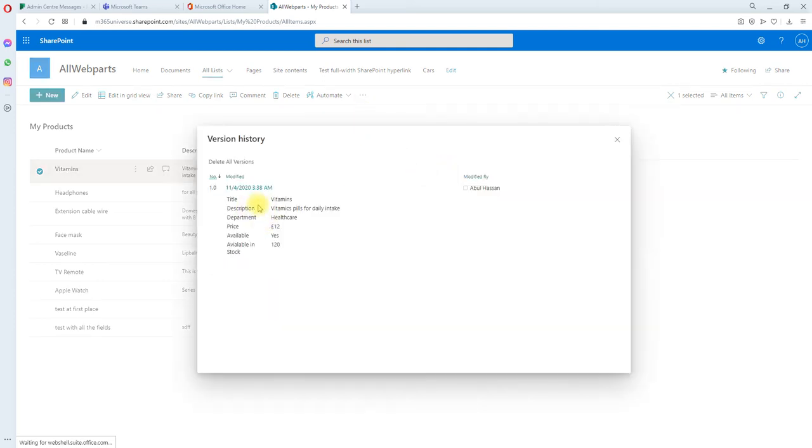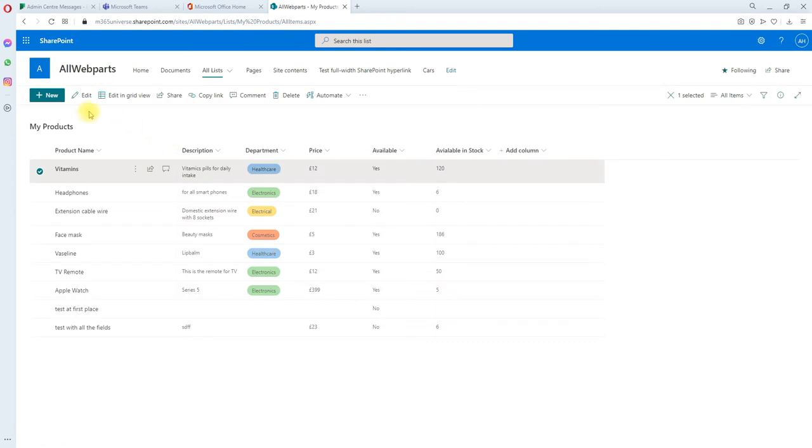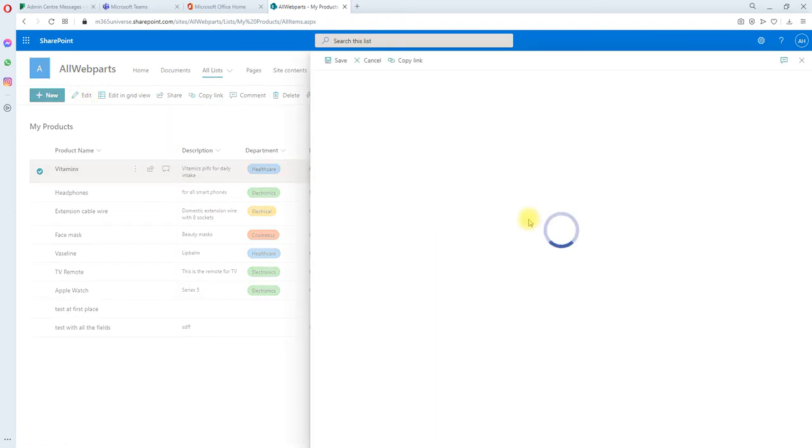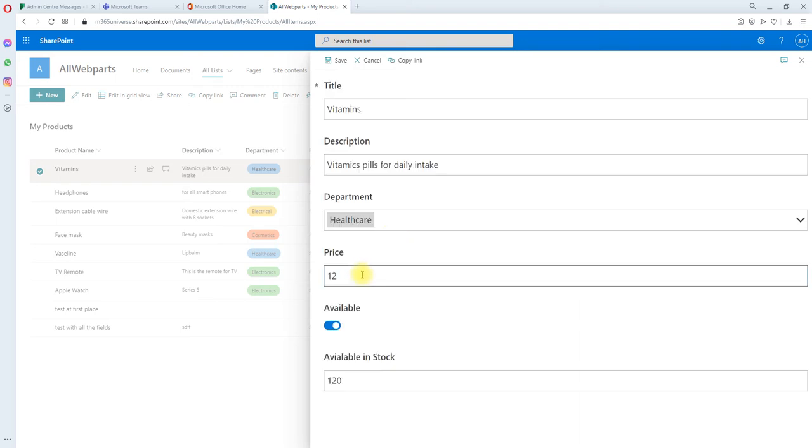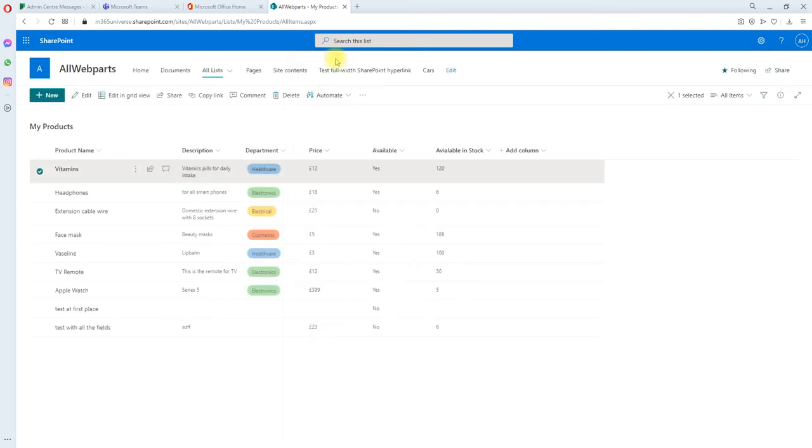Let's try to make a small change. Let's make it to 15, save it. Okay it's saved, let's see the version.